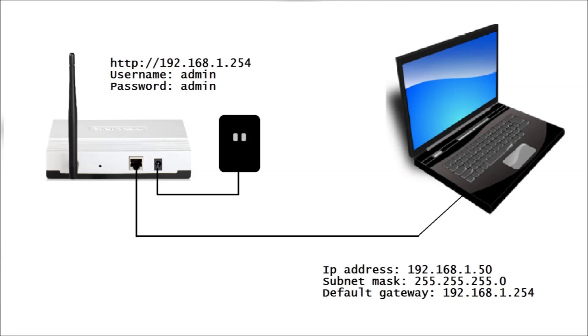The next stage is to configure the WA701ND. The PC is connected directly to the 701 with an Ethernet cable and a web browser used to access the configuration menu in the same way as with the 5210.